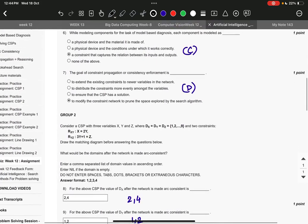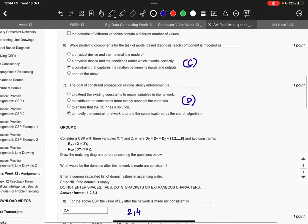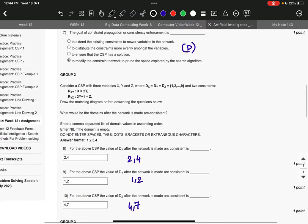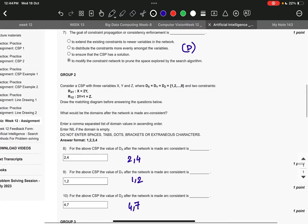Then question number eight, the right answer is two comma four, two comma four.